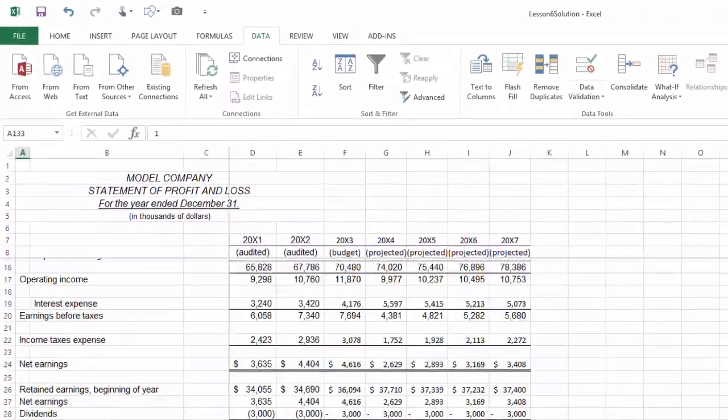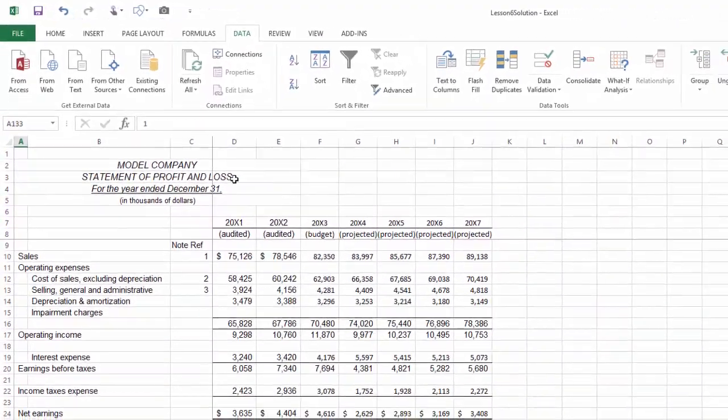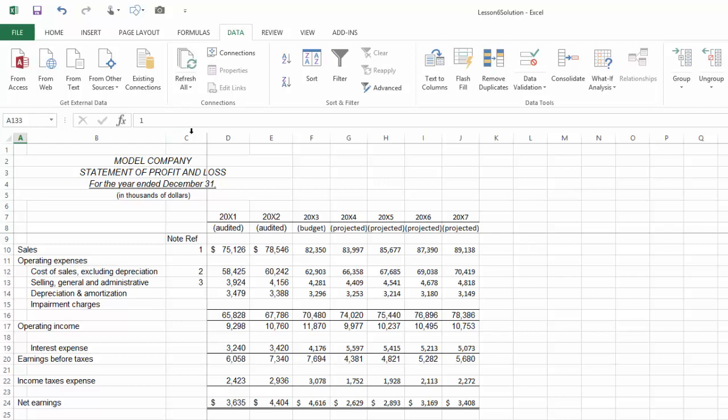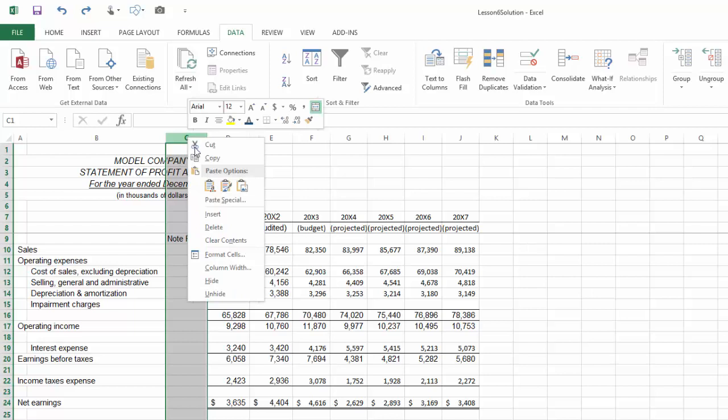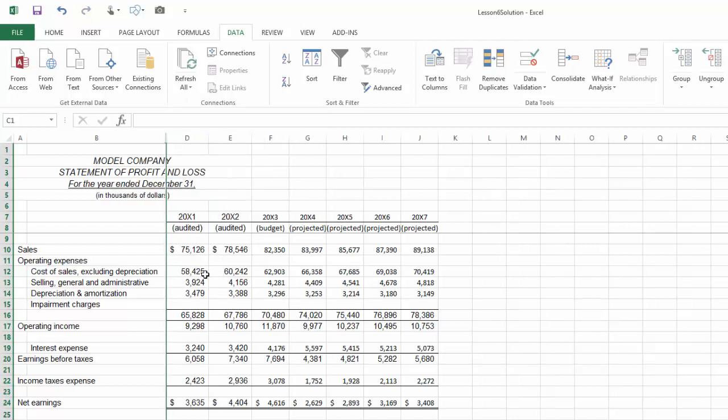For example, let's say that we want to hide our column C, this reference column, from our view. One way is to use this feature when you right-click on a column and hide the column. The problem is there's no notation indicating that there's a hidden column.